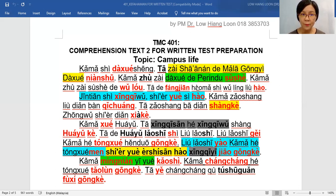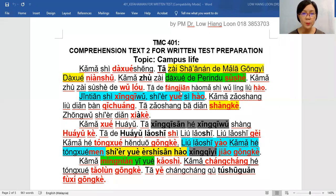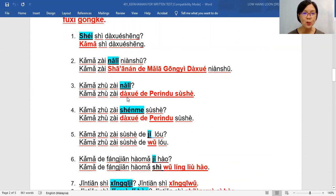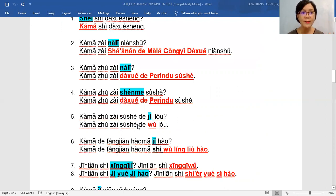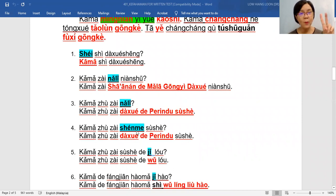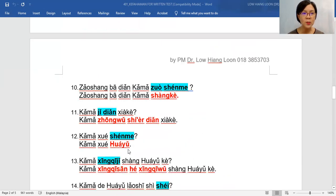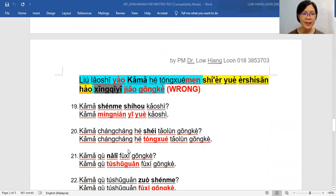We are done with the first paragraph. 老师 advises you: after one paragraph, you should go down to look at the questions first. Normally there will be at least one question from the first paragraph. 老师 has prepared not only five questions — in your written test you have only five. Normally, first paragraph: one or two; second paragraph: one or two; final paragraph: one or two — total five. But 老师 wants to train you more, so 老师 has given you until question 22.